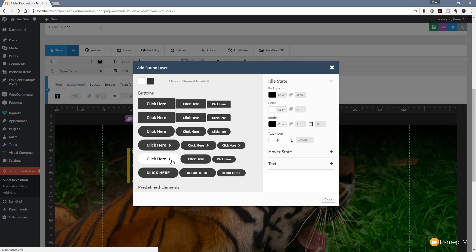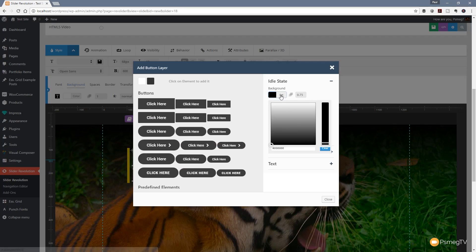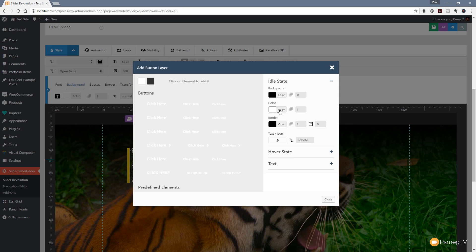We're going to add a button. Let's set this to be the same yellow color. Background we're going to set to be transparent - let's set that to zero so it doesn't matter what color is associated with it. It becomes transparent. We're going to go for a border and set that to one pixel.